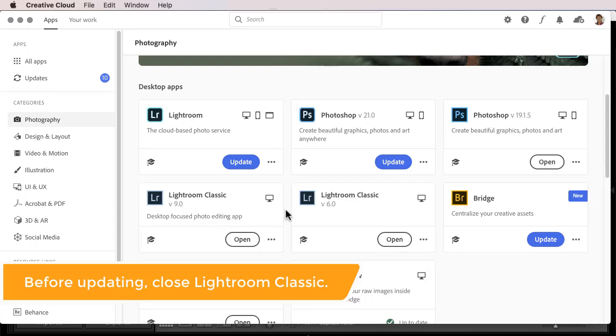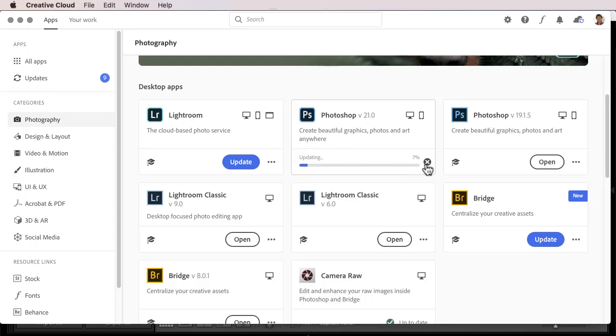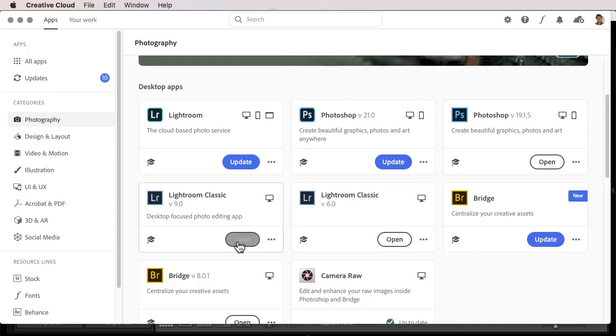Since there is no update as I'm making the video tutorial, I'll go ahead and update Photoshop instead. You'll simply see Waiting and then Updating. Now, I won't bother to let this complete, but when it's finished updating, the Update button will switch to an Open button. You can either open from the button, or you can open from the icon in your dock, taskbar, or on your desktop, just as before.